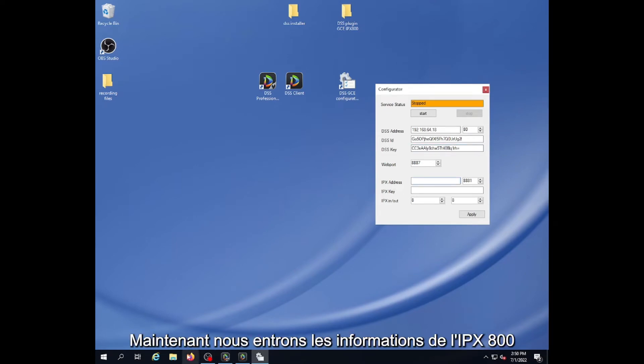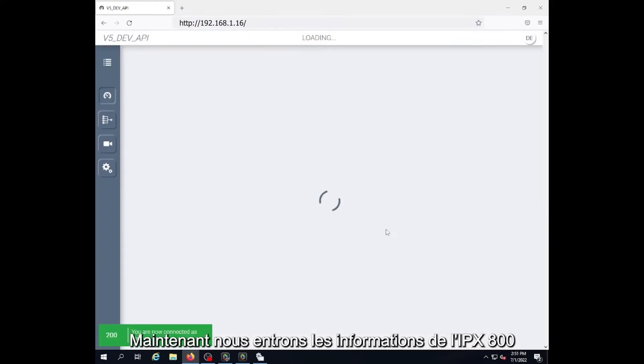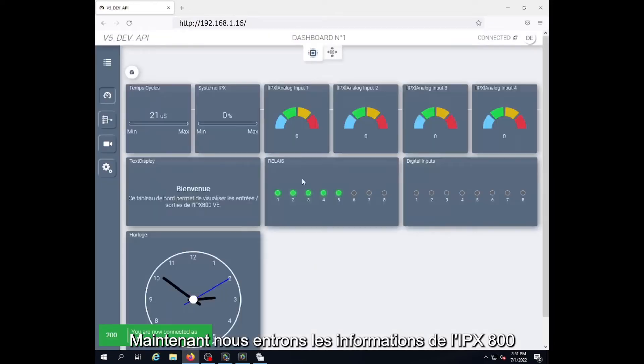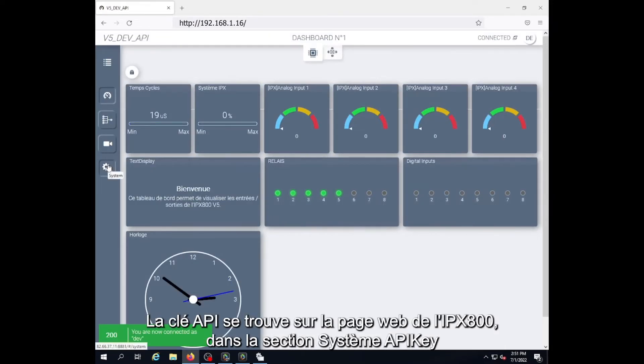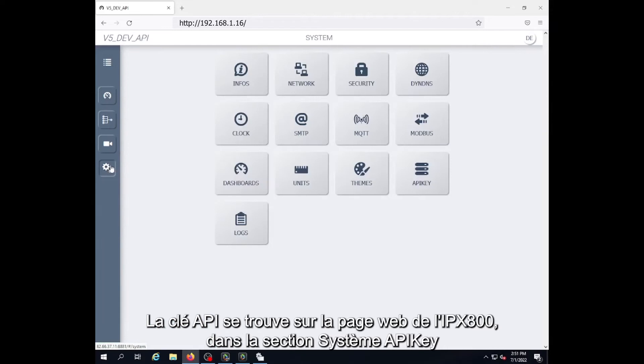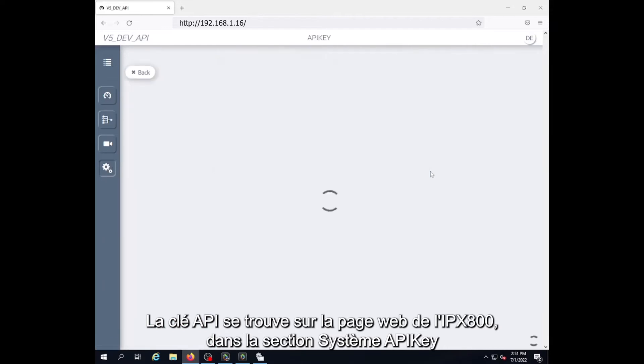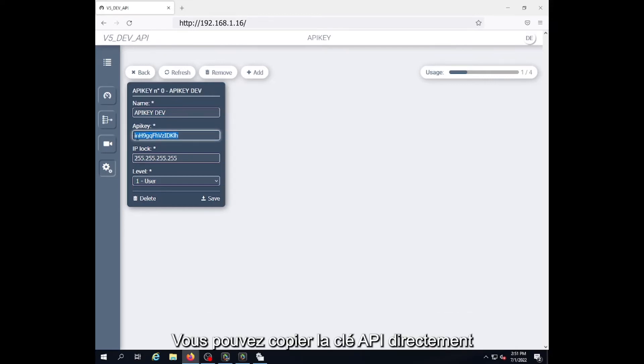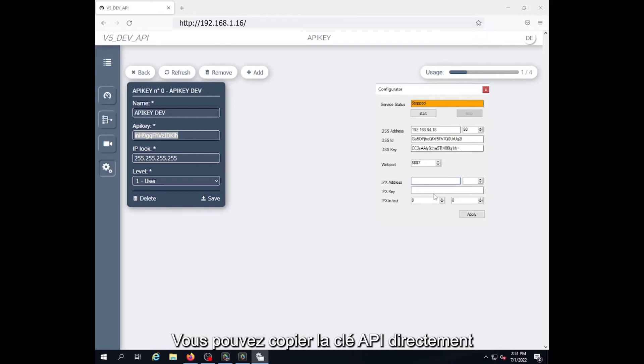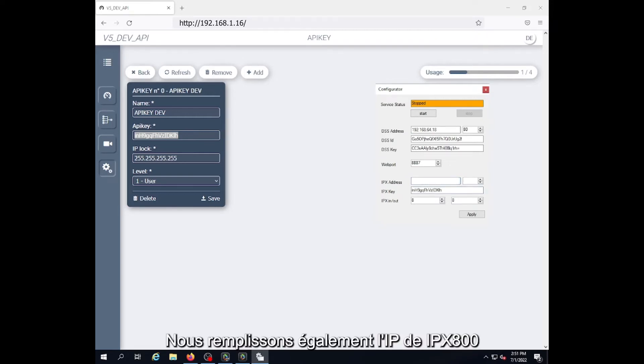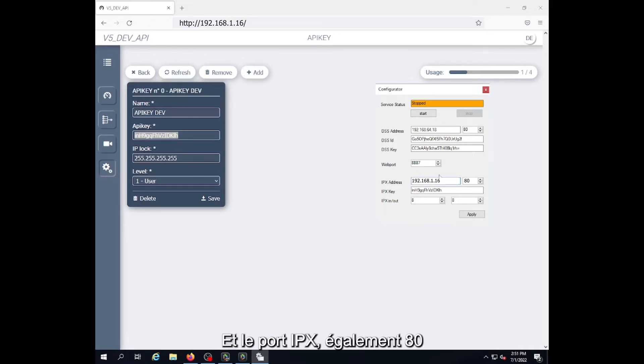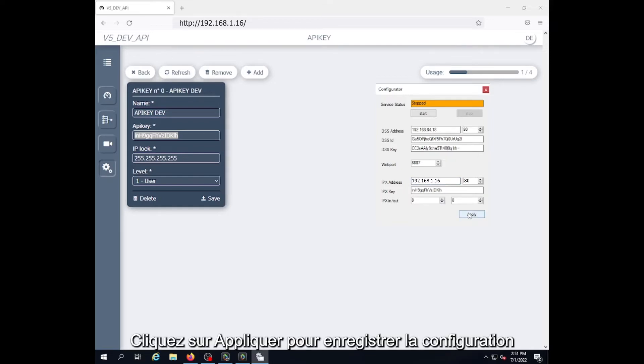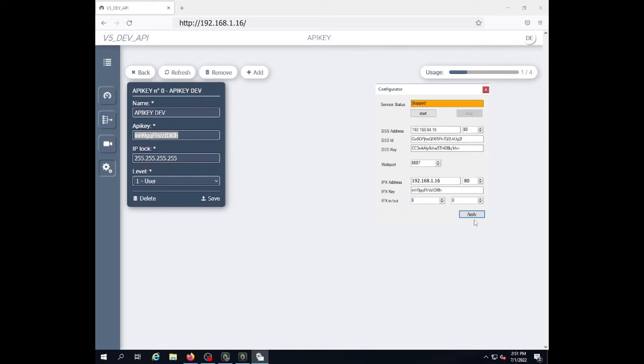Then we have to enter the information for the IPX. We have the IP address of the IPX and an API key to import from the IPX. So we copy the API key, enter the IP and the port, which is normally 80. Click apply to save the configuration.